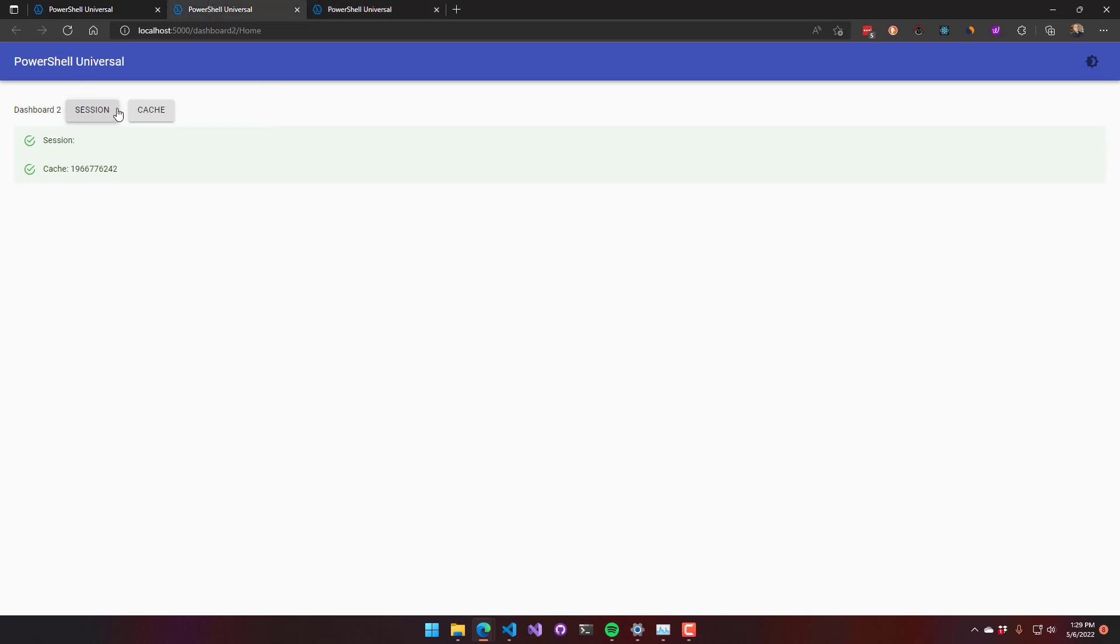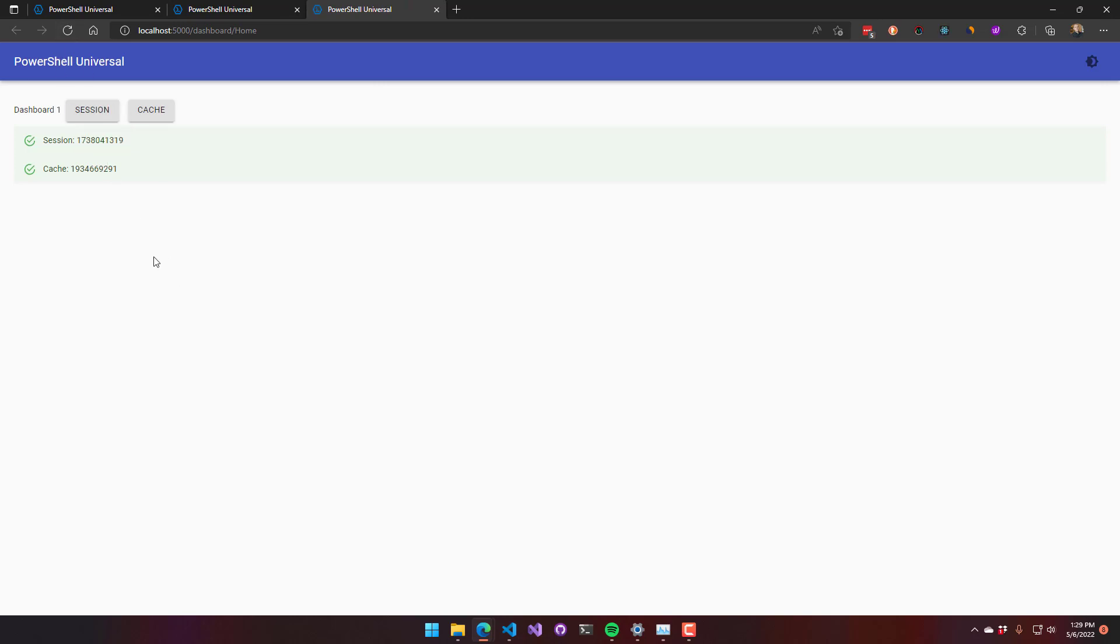If I were to actually update the session variable in this dashboard, you can see that now this session variable starts with 182. And this session variable starts with 173. If I reload this, it's still 173.